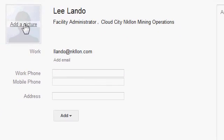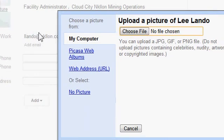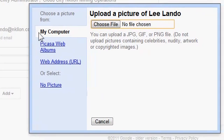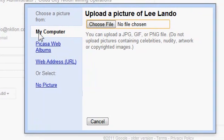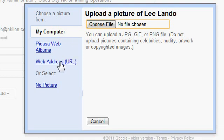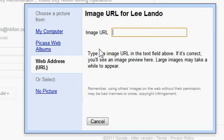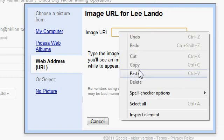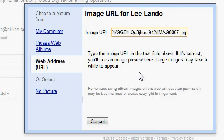Now I'm going to click the 'Add a picture' link. This box allows me several methods to add a picture. In this case, I'm going to use the URL method, since I already copied a URL. I'm going to right-click and paste the URL in here.